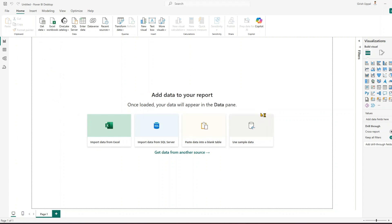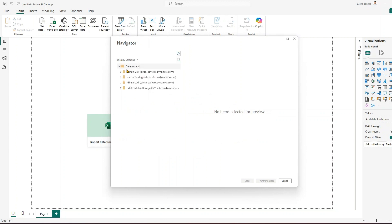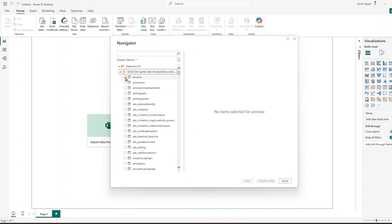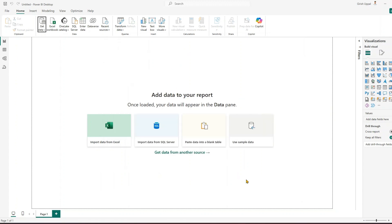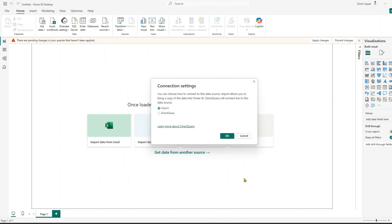For this example let's pick Dataverse. It will authenticate you and then ask you to select the environment. I'm selecting the environment from where the data will be pulled in. If it asks you to authenticate, go ahead and do that. Here I have a table called 'jcorp_airlines', which lists some airlines in the world. It's a basic table with a name and some other metadata. Once I'm happy with this, I'll just go ahead and load it.